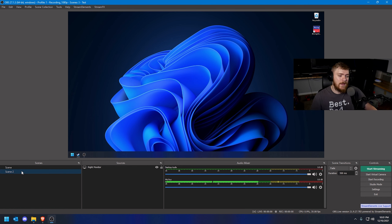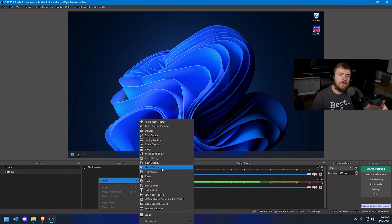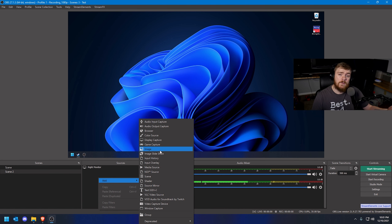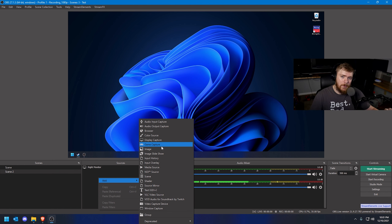We can also add a webcam — go to Add, select Video Capture Device, and select your webcam. We can bounce back and forth between scenes: Scene One has my camera attached and Scene Two does not. Scenes are very easy to use. You can also add things like video using a Media Source, graphics using the Image source, and if you're playing video games, Game Capture is a great source because it uses your hardware more efficiently to capture gameplay.